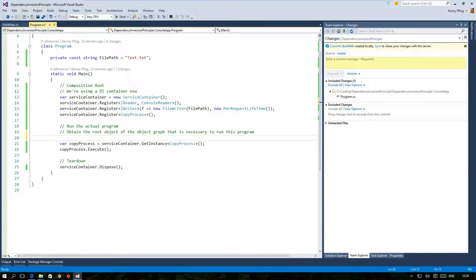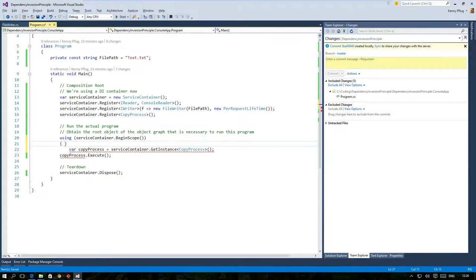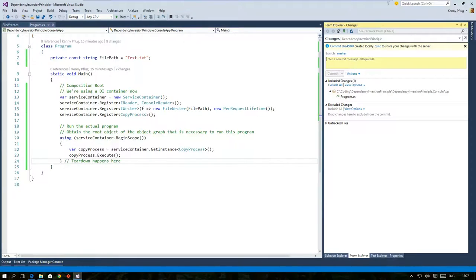If you register one or more services with such a lifetime mode you have to call GetInstance within a service container scope so that the DI container knows how long it should keep track of the objects.